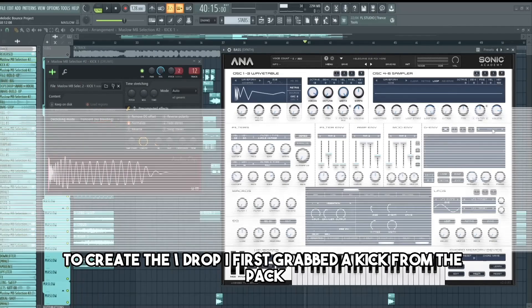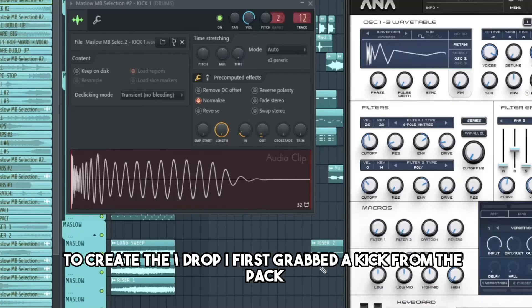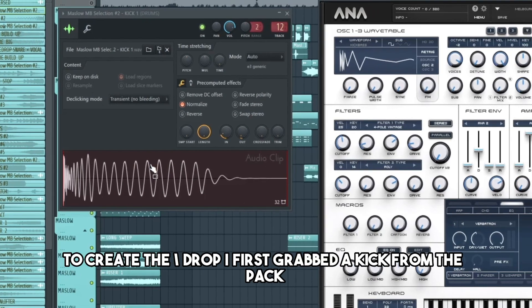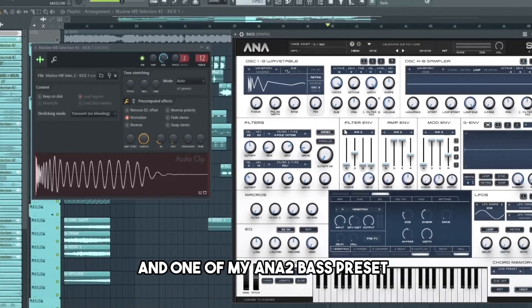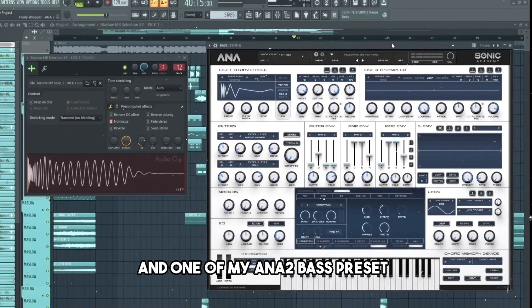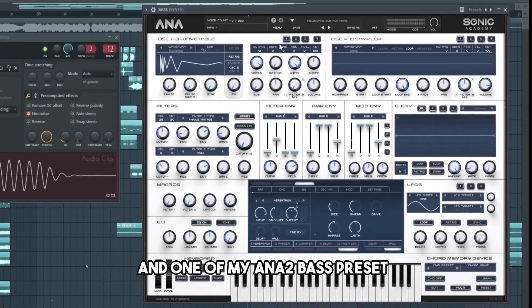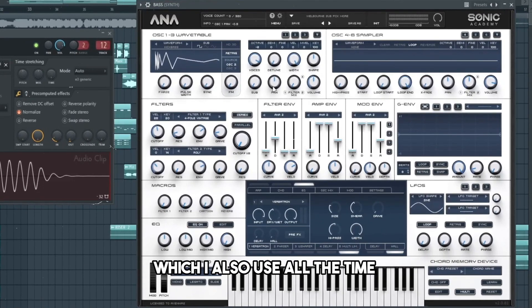To create the drop, I first grab a kick from the pack and one of my ANA2 bass presets, which I also use all the time.